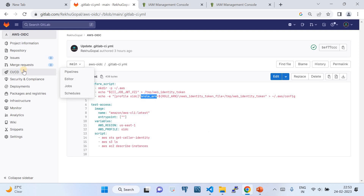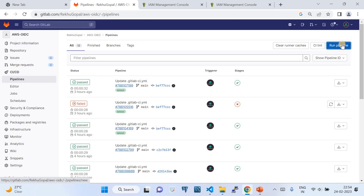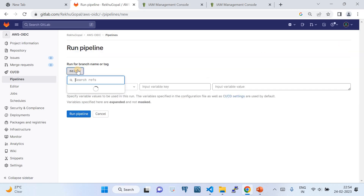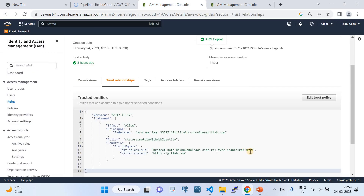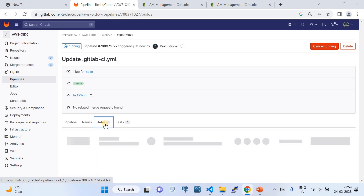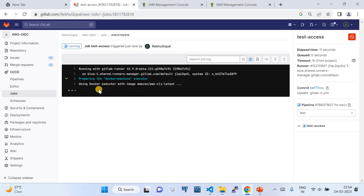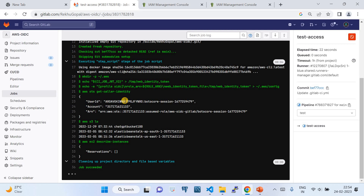Now let's see it in action. I'll go to CI/CD and trigger the pipeline. Click Run Pipeline, select the main branch, and click Run. The job has started. Clicking into the job, you can see the output. GitLab creates a pod under the hood from the specified Docker image and executes the commands inside that pod.